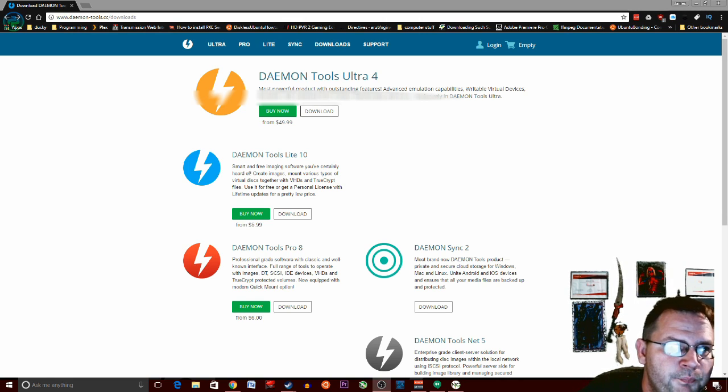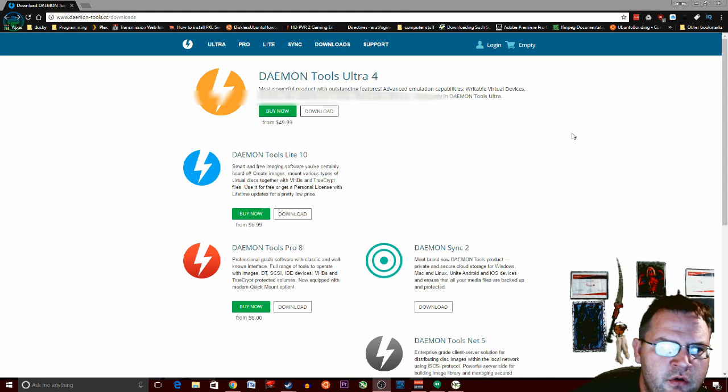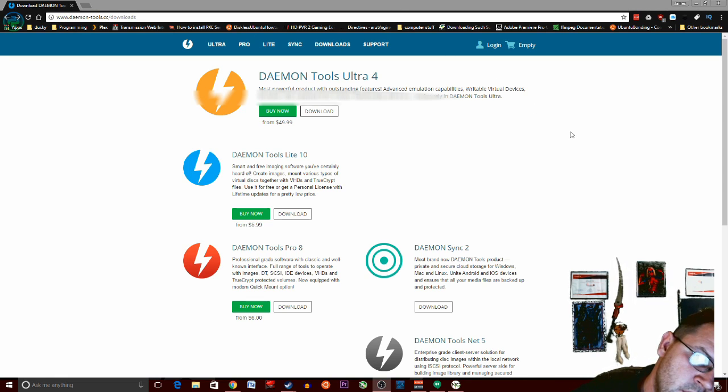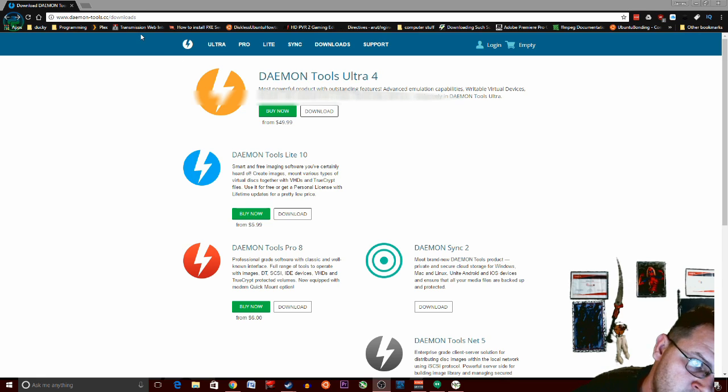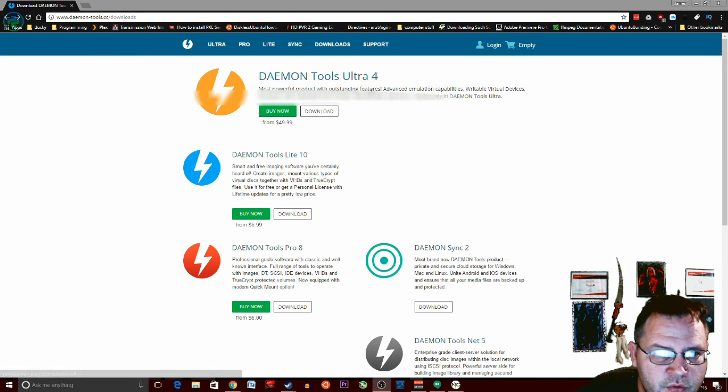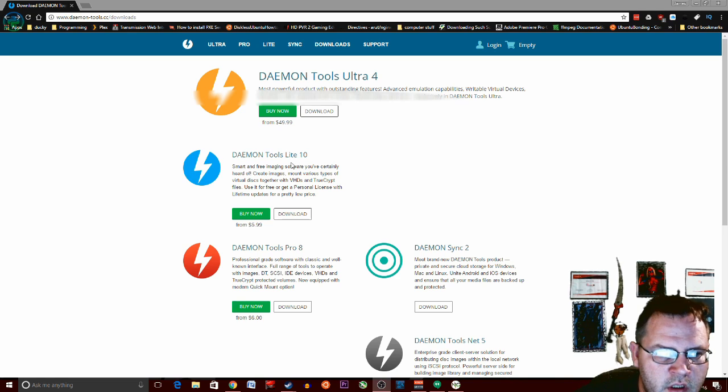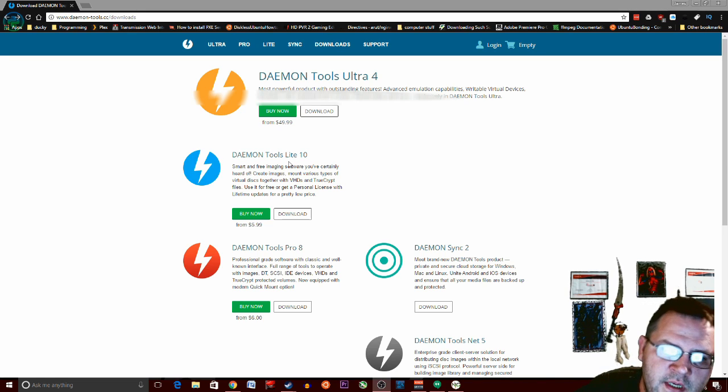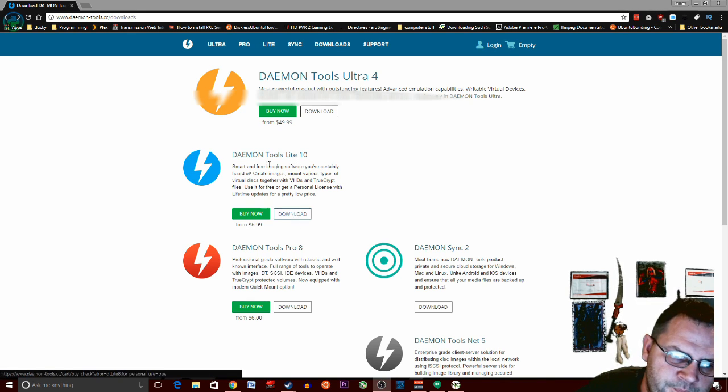So I'm going to show you a program on how to mount your ISO files. It's a program called Daemon Tools. We are going to use Daemon Tools Lite which is free.